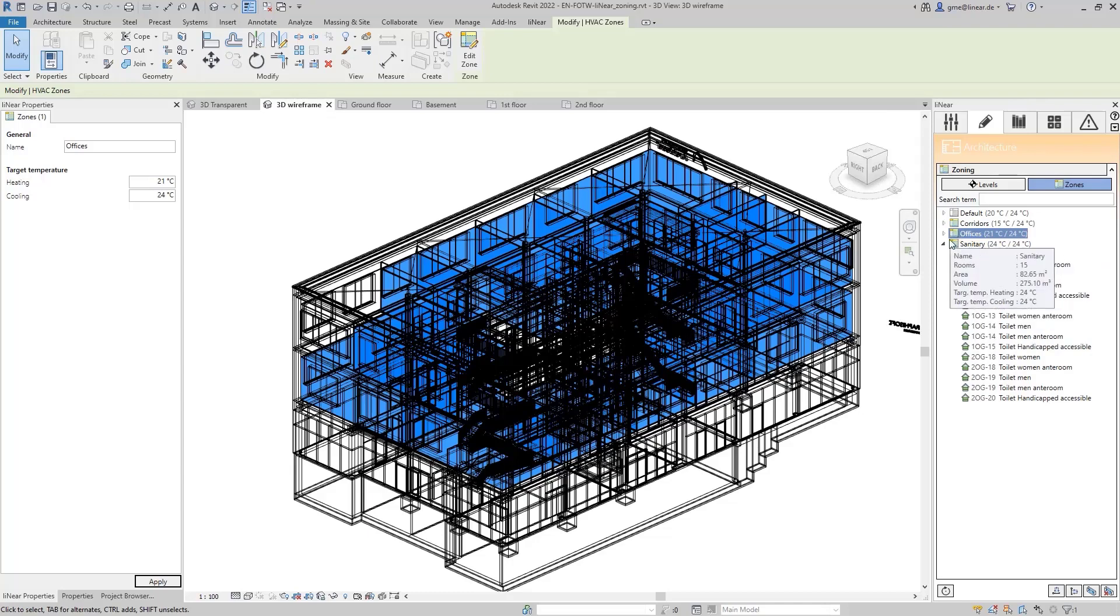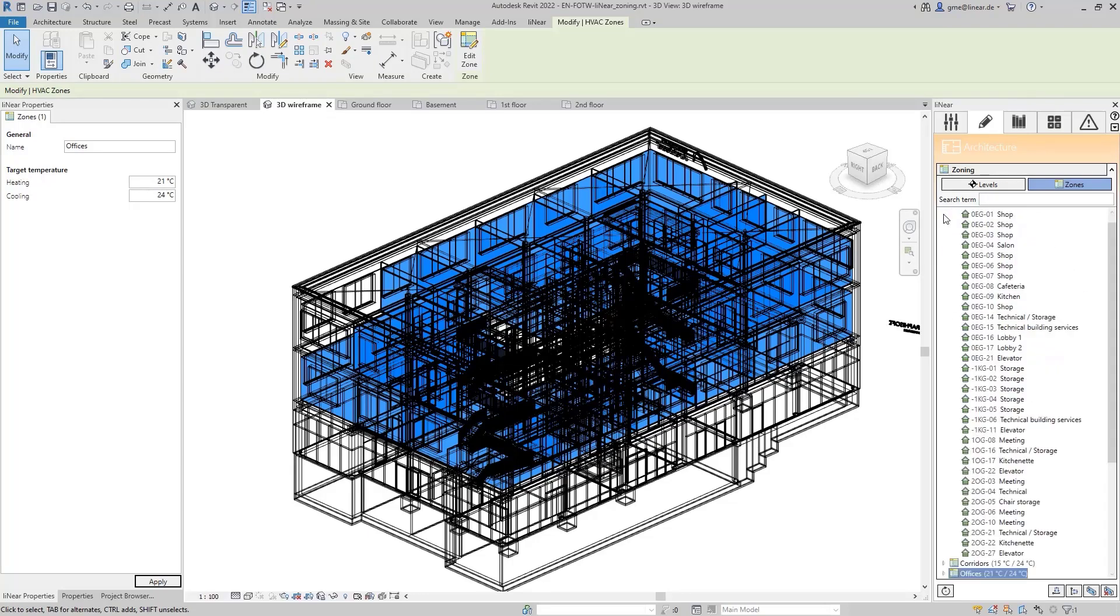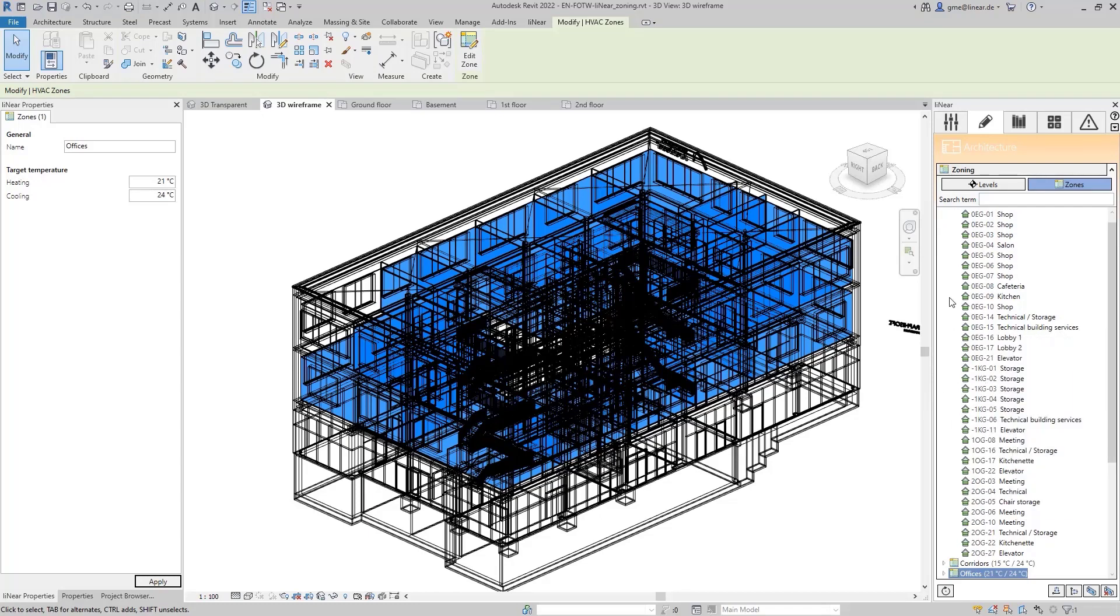In the next step, I want to define three more zones, namely for the kitchens, one for the technical and storage rooms, and another one for the shops and meeting rooms. For these zones, I will first create templates.